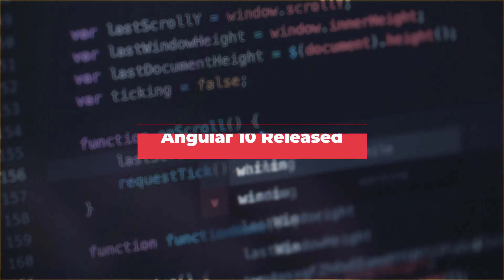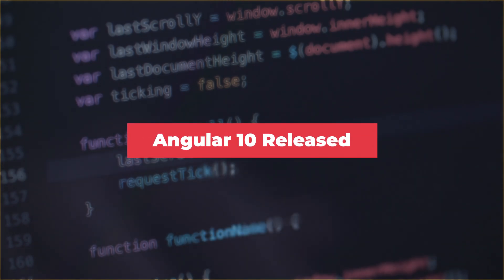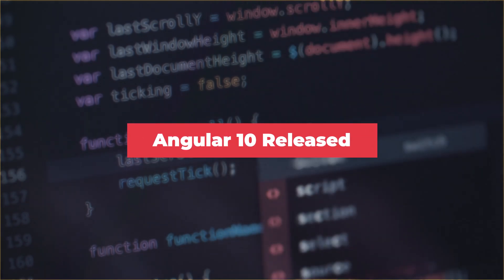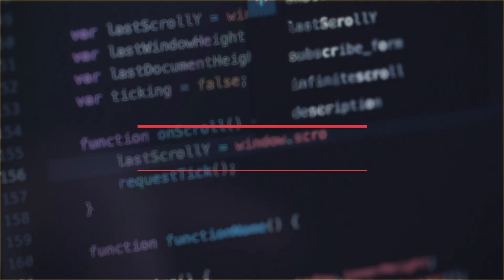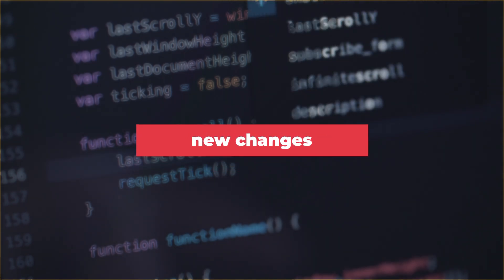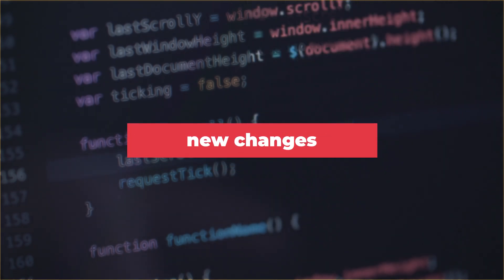Angular 10 was released a few days ago. Today we're going to be looking at what are the new changes coming with the new Angular 10 release. Let's get started.